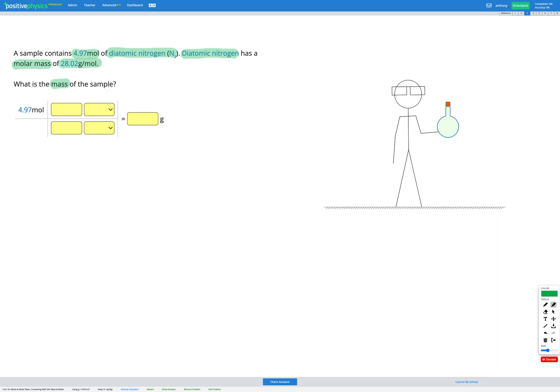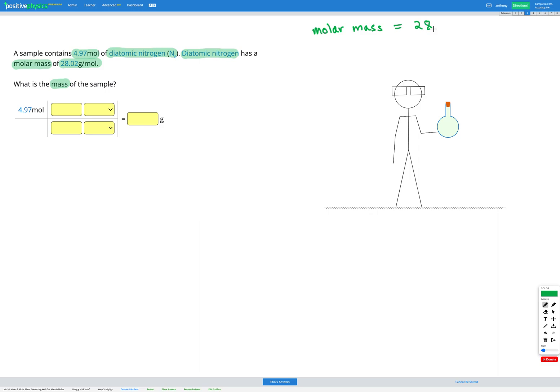So in this question we start with moles and we're trying to end up with mass, and an important piece of information is provided which is the molar mass. So I want to write that out up here. We've got molar mass.